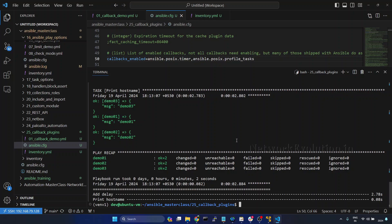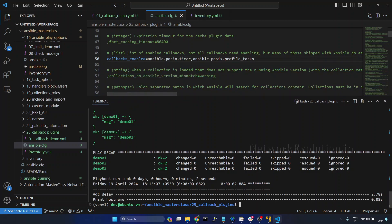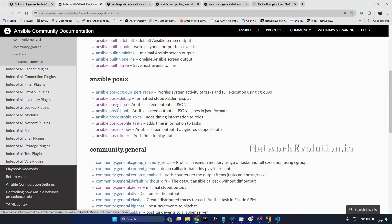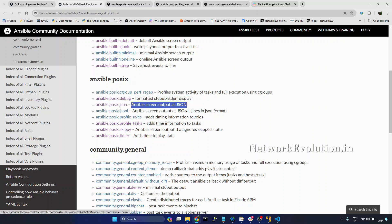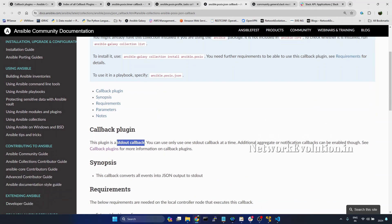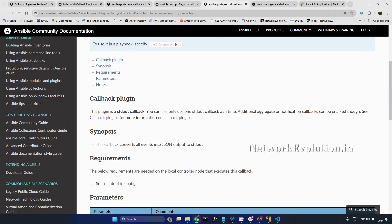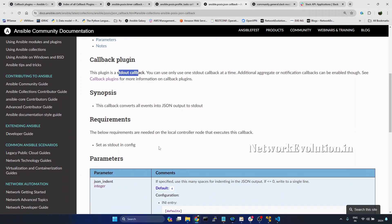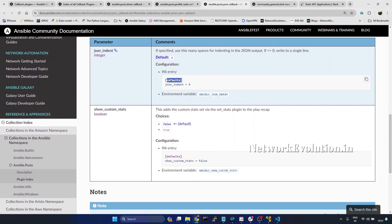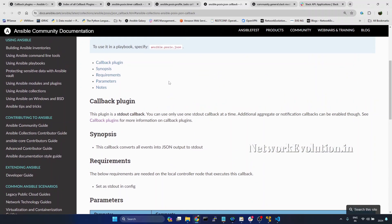Now we'll see how to use stdout callback. We'll go to the documentation. In the index, I'll open the JSON plugin — this will print the output in JSON format. Here we can see this plugin is a stdout callback. You can use only one stdout callback plugin at a time.